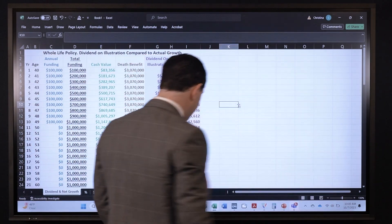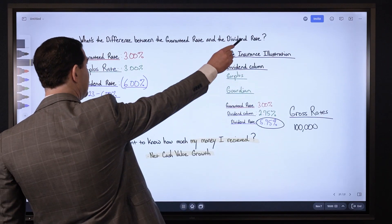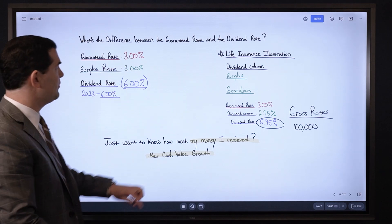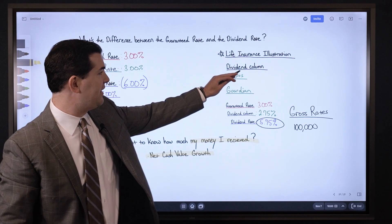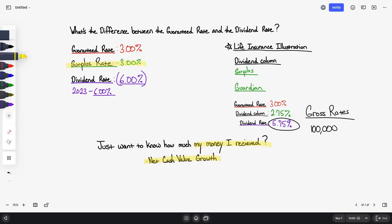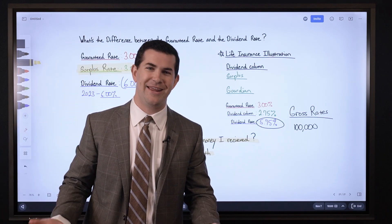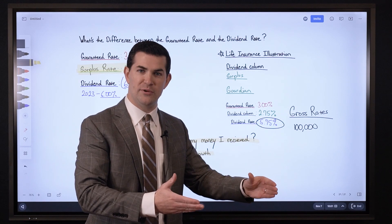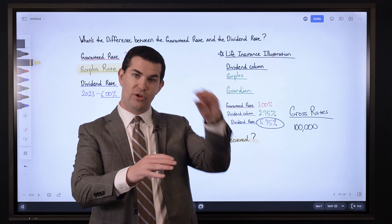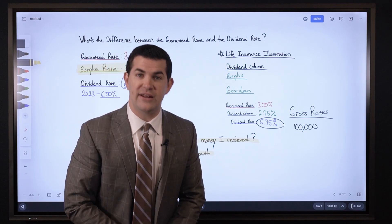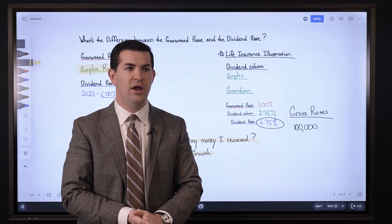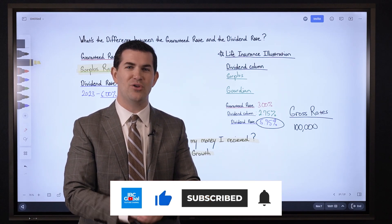To recap: the dividend rate when you look at the actual rate includes the guaranteed piece. The guaranteed rate is the minimum floor — what you'd receive if the insurance company paid no dividends. When you look at a life insurance illustration, the dividend column only reflects the difference between the guaranteed rate and the total dividend interest rate. If you just want to know the net cash value growth, you can do exactly what we did in Excel, with both non-guaranteed and guaranteed values. We also track actual policy performance year over year to ensure it matches the original illustration. Hope you enjoyed this video — leave comments, hit like, and subscribe!